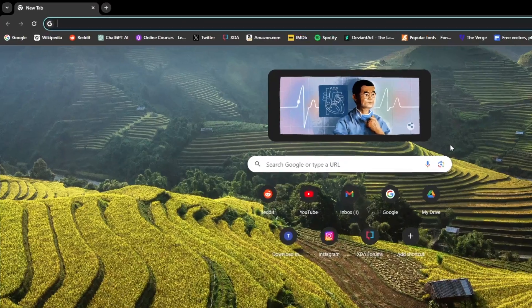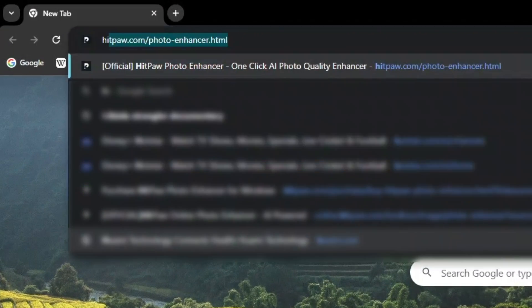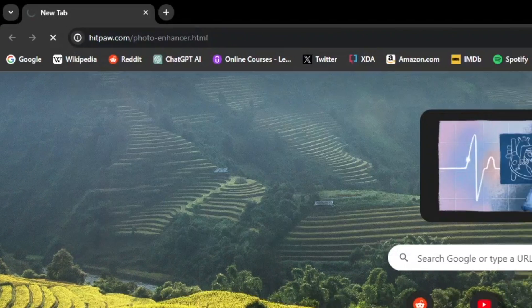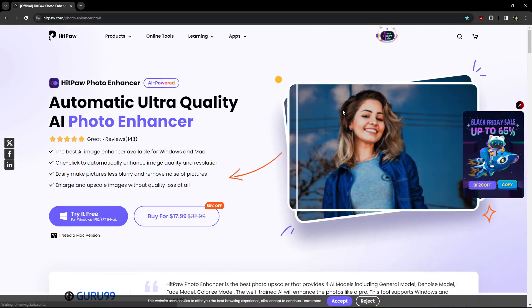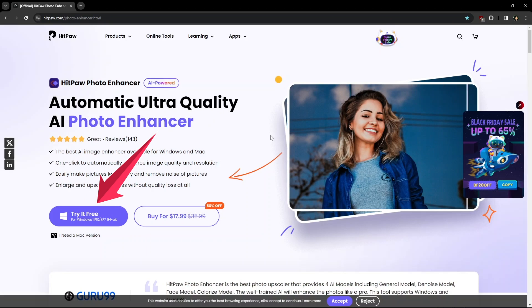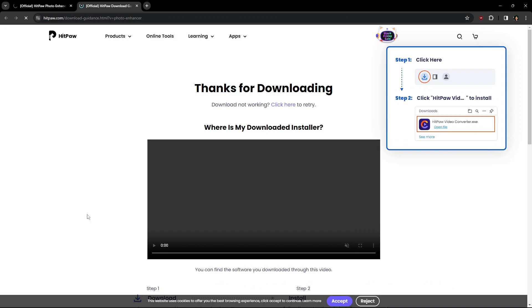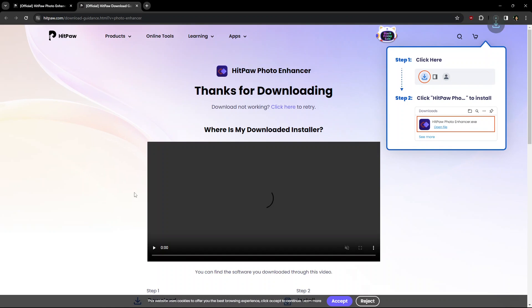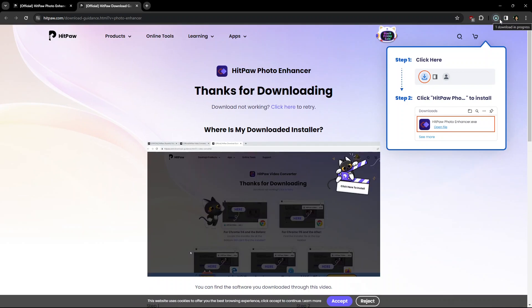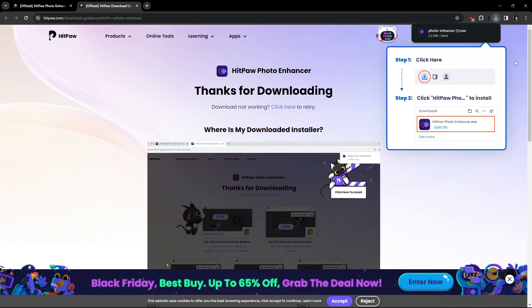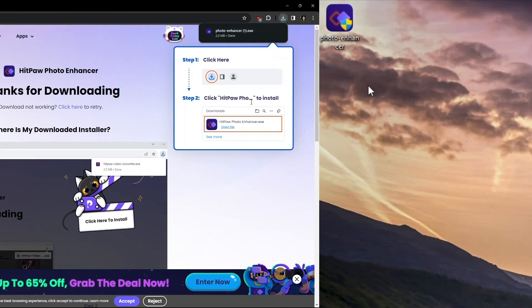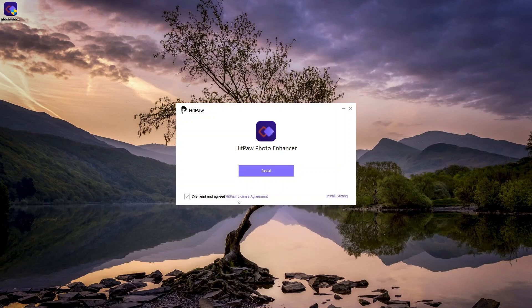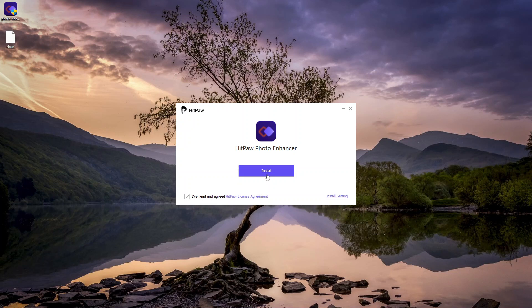You can download the app from the link provided in the video description. After downloading, you just need to open the photo enhancer setup file and click install, which downloads and installs the app on your system.